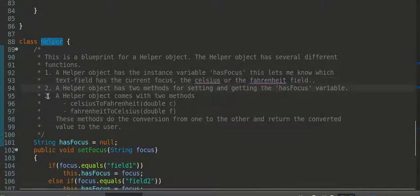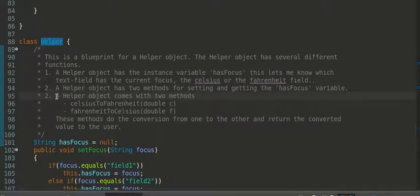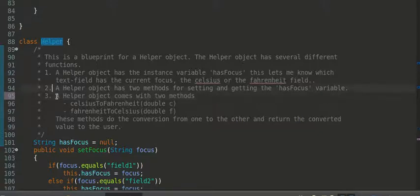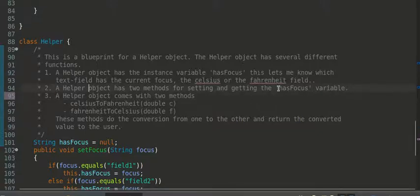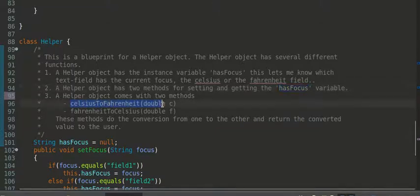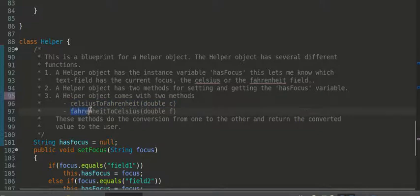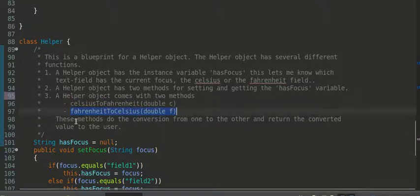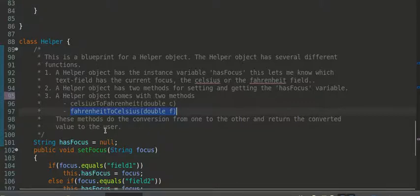Two. A helper object has two methods for setting and getting the hasFocus variable. Three. A helper object comes with two methods, Celsius to Fahrenheit and Fahrenheit to Celsius. These two methods, or these methods, do the conversion from one to the other and return the converted value to the user.